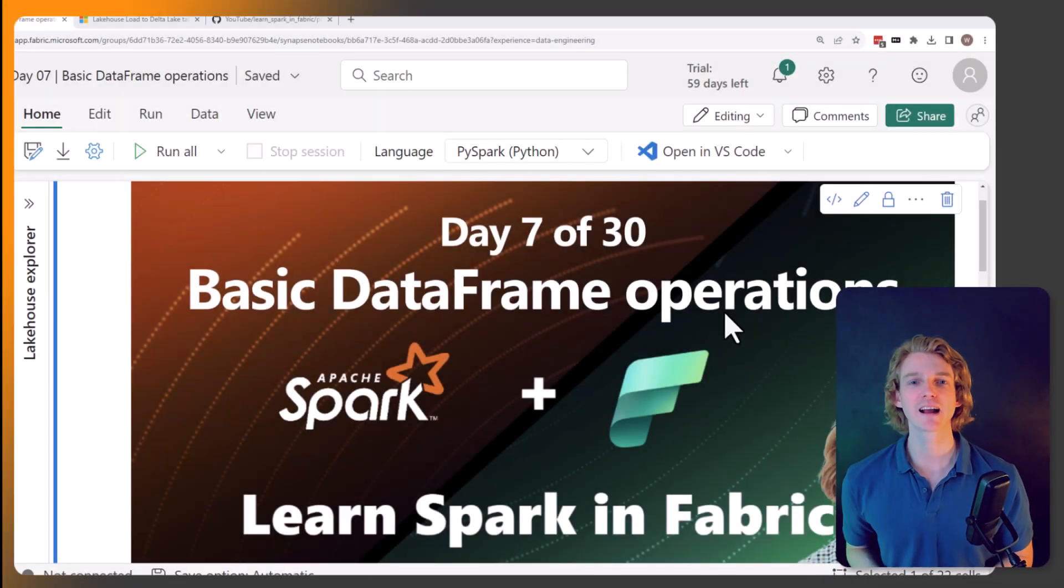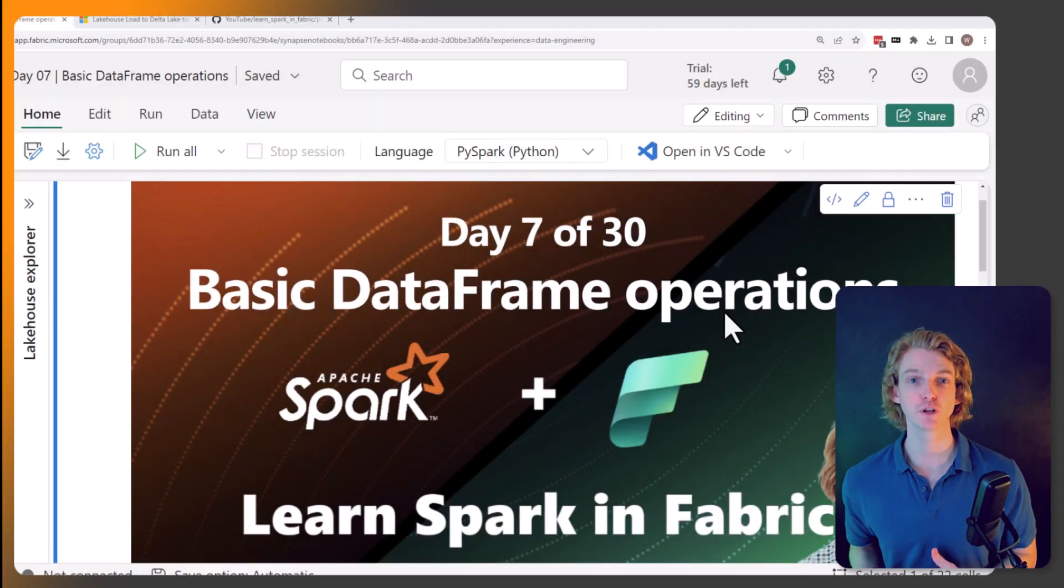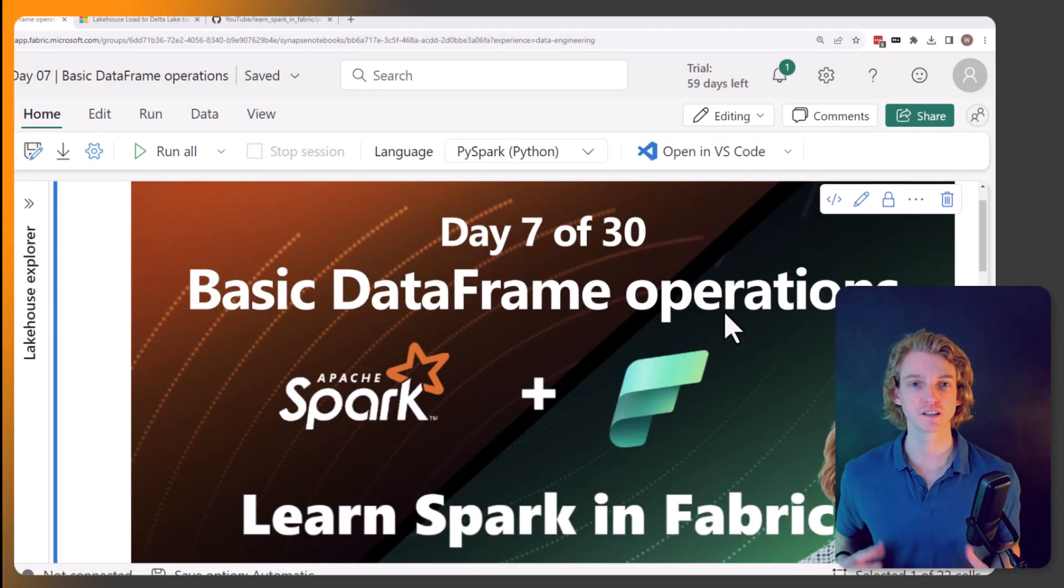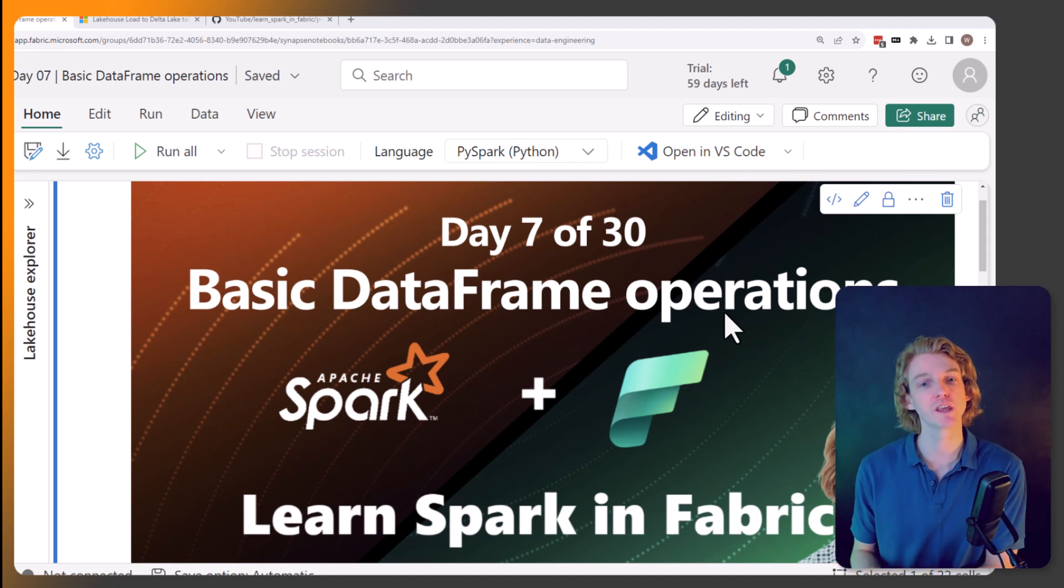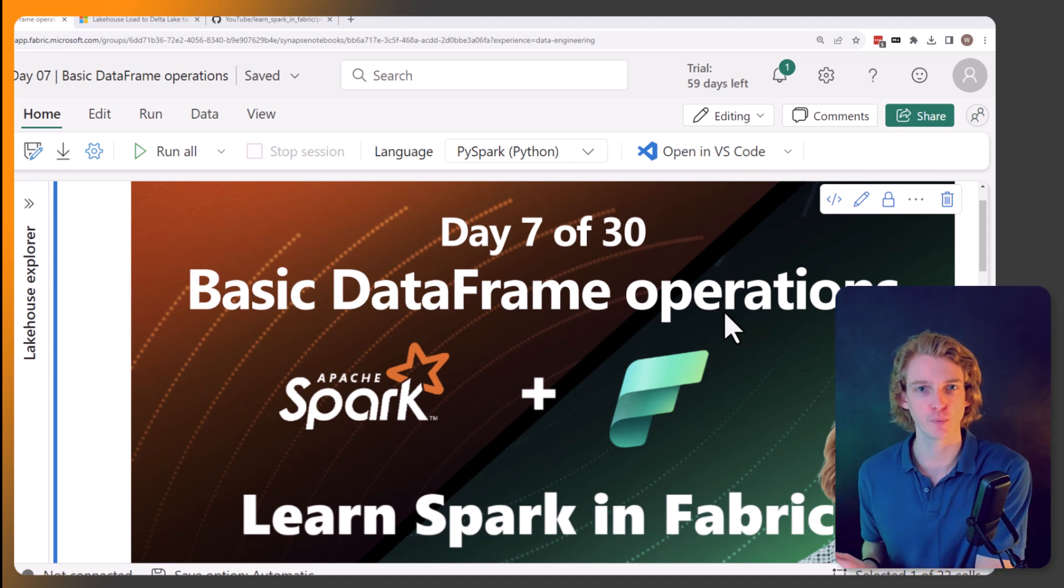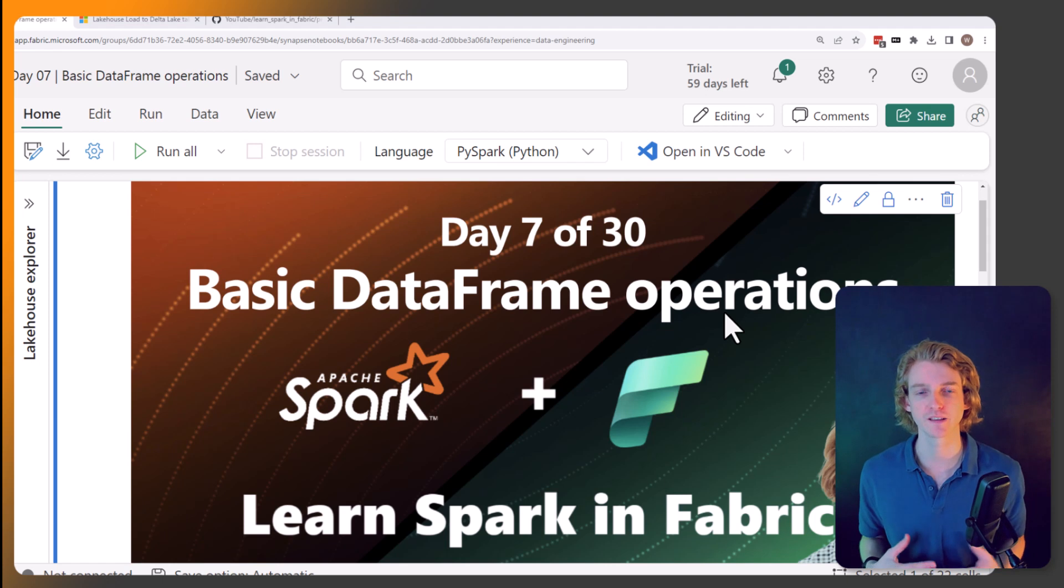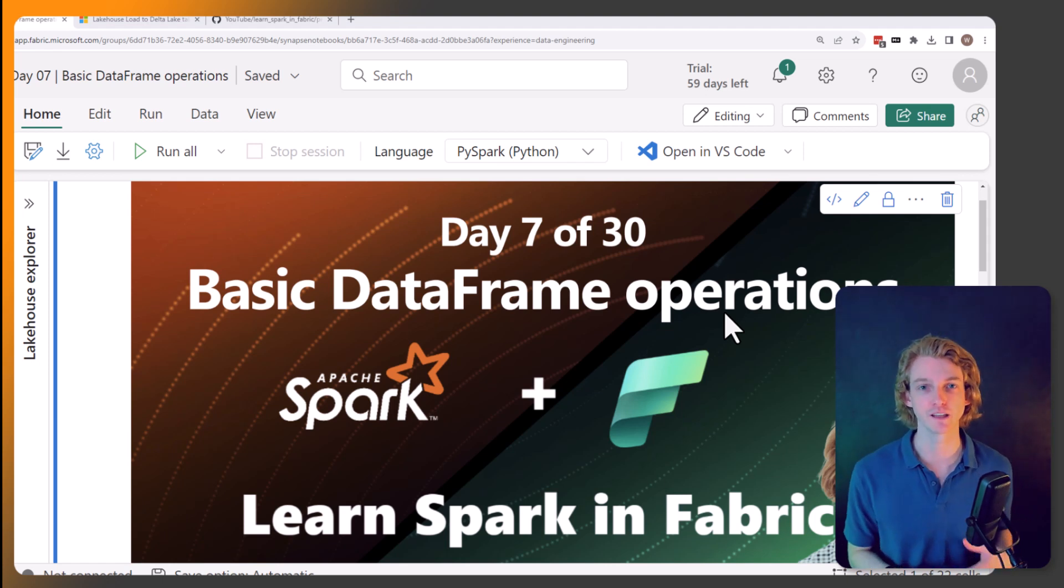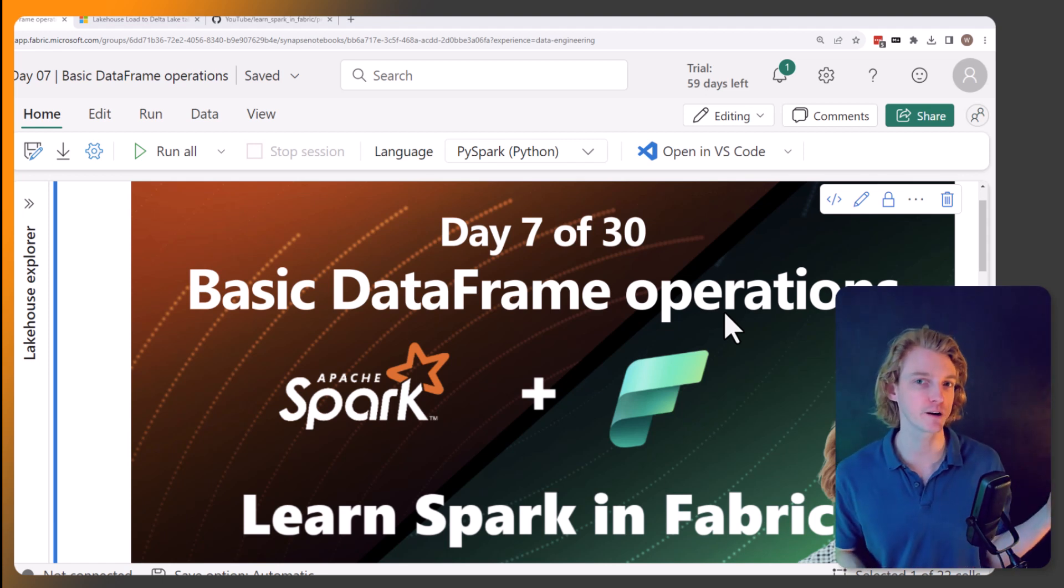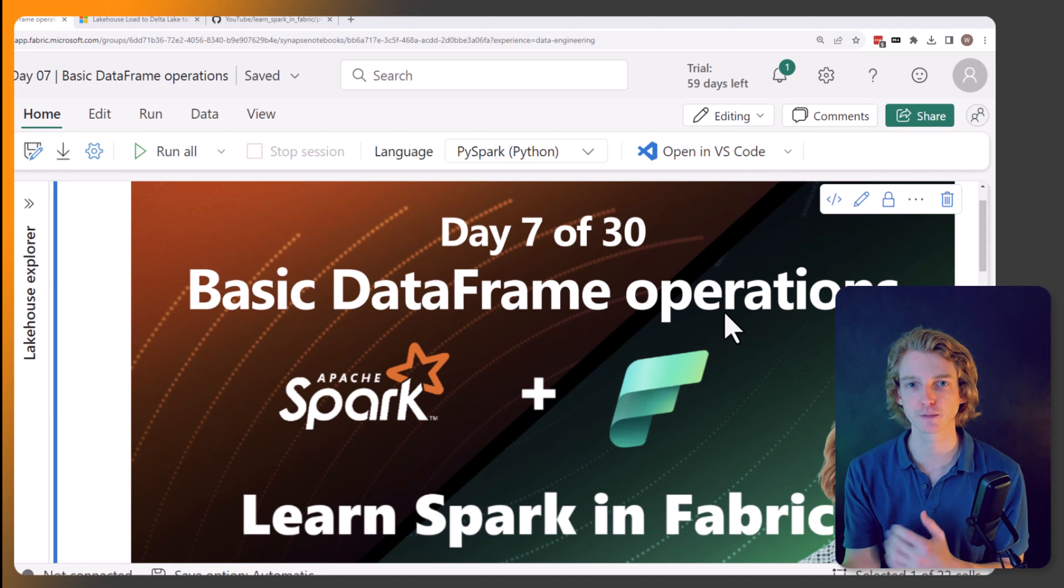Hello, welcome back to this series. Now we're on day seven of this series where we're learning how to use Apache Spark within Microsoft Fabric. Obviously Spark is the engine that we use in the data engineering experience and the data science experience.